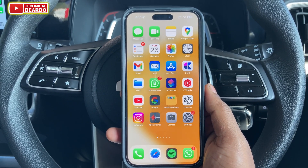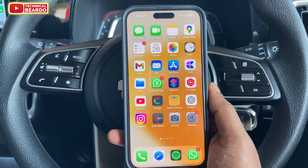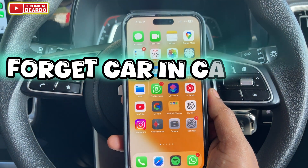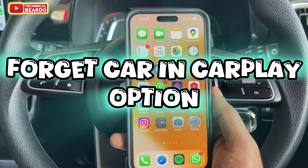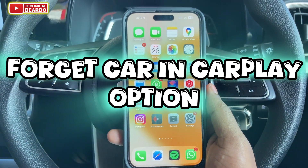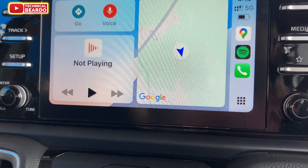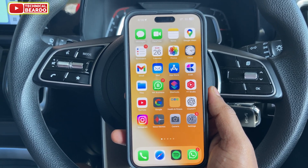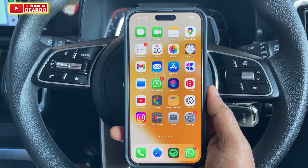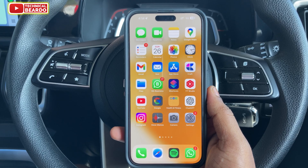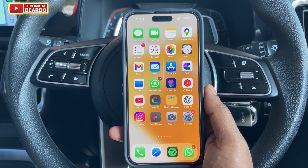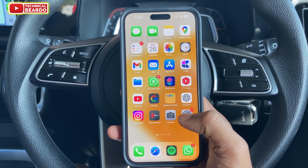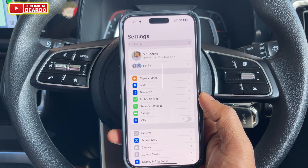In this video, we will see how to permanently remove or forget your car in your iPhone CarPlay option. In your iPhone, there might be multiple cars or multiple car devices paired in a CarPlay option. This video will show you how you can forget a particular car or remove a particular car from your iPhone's CarPlay option.